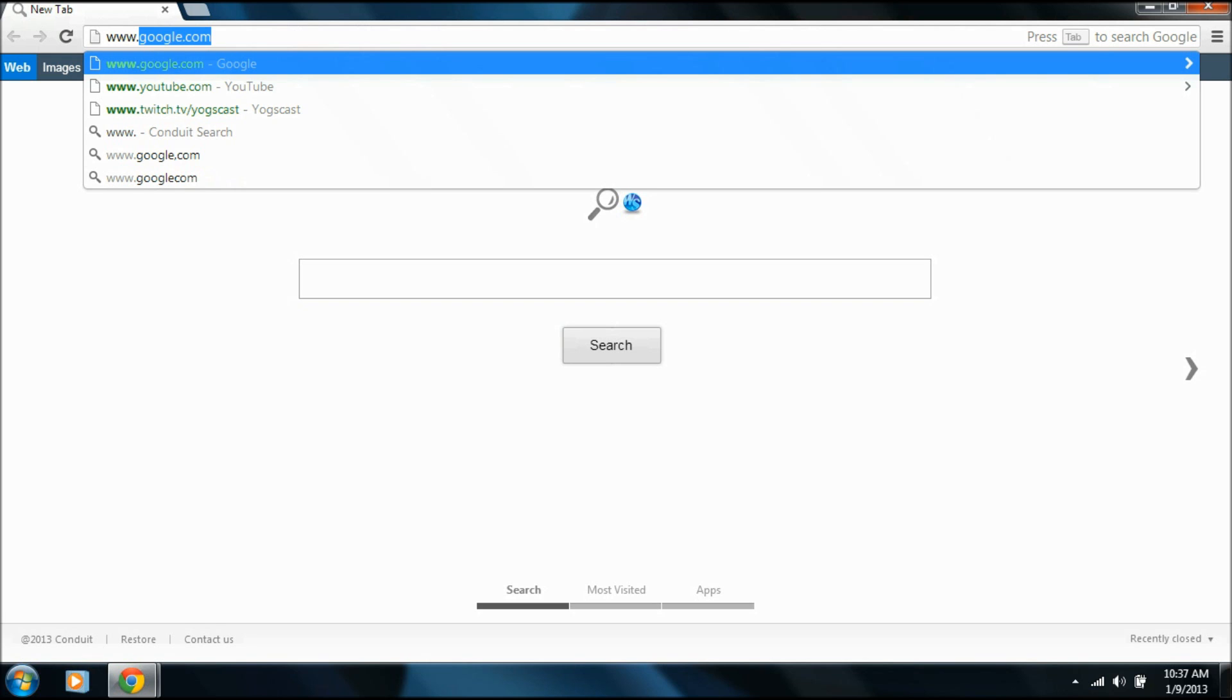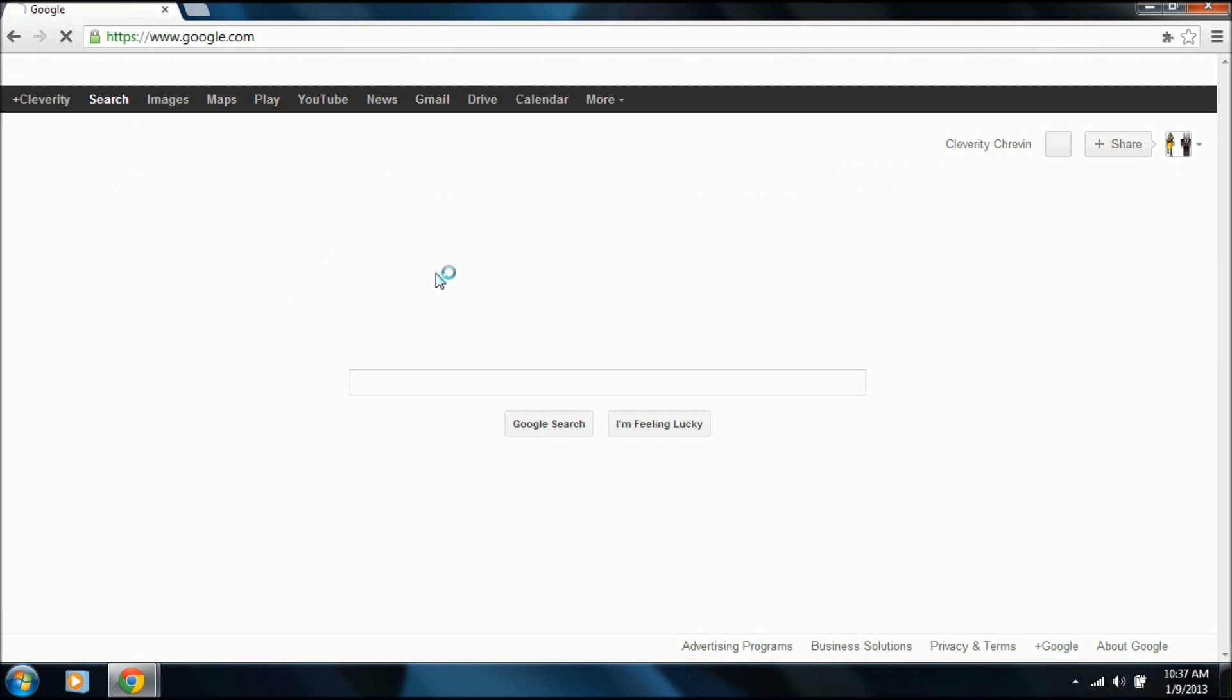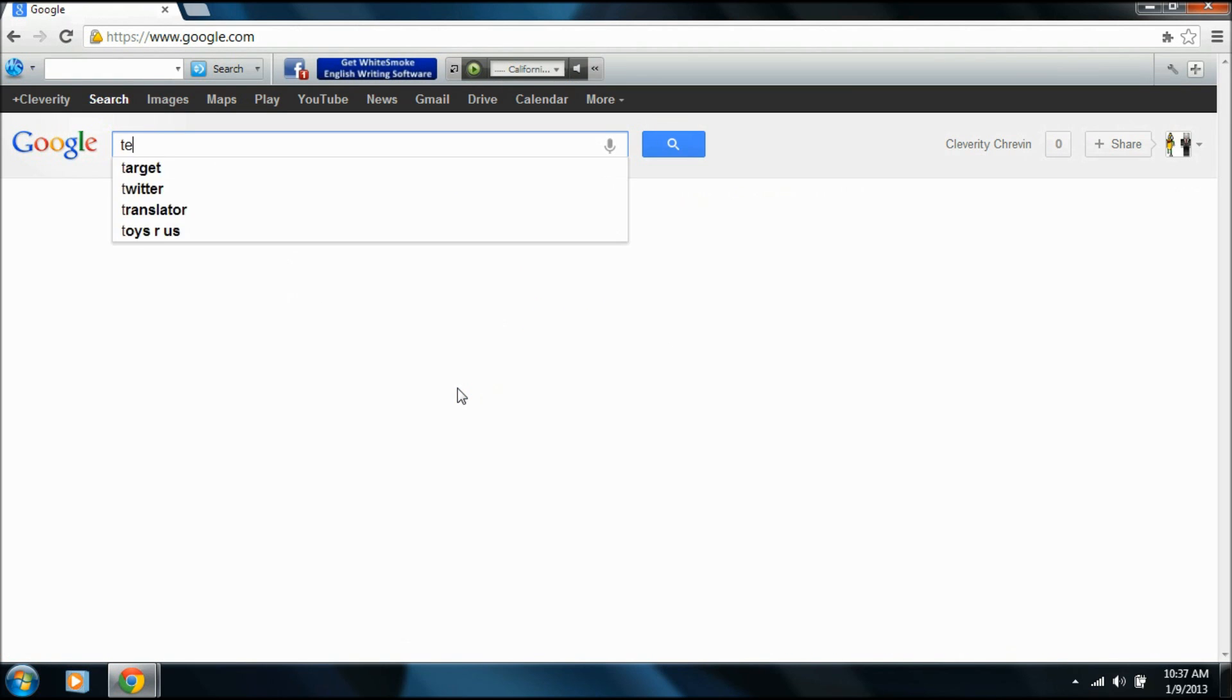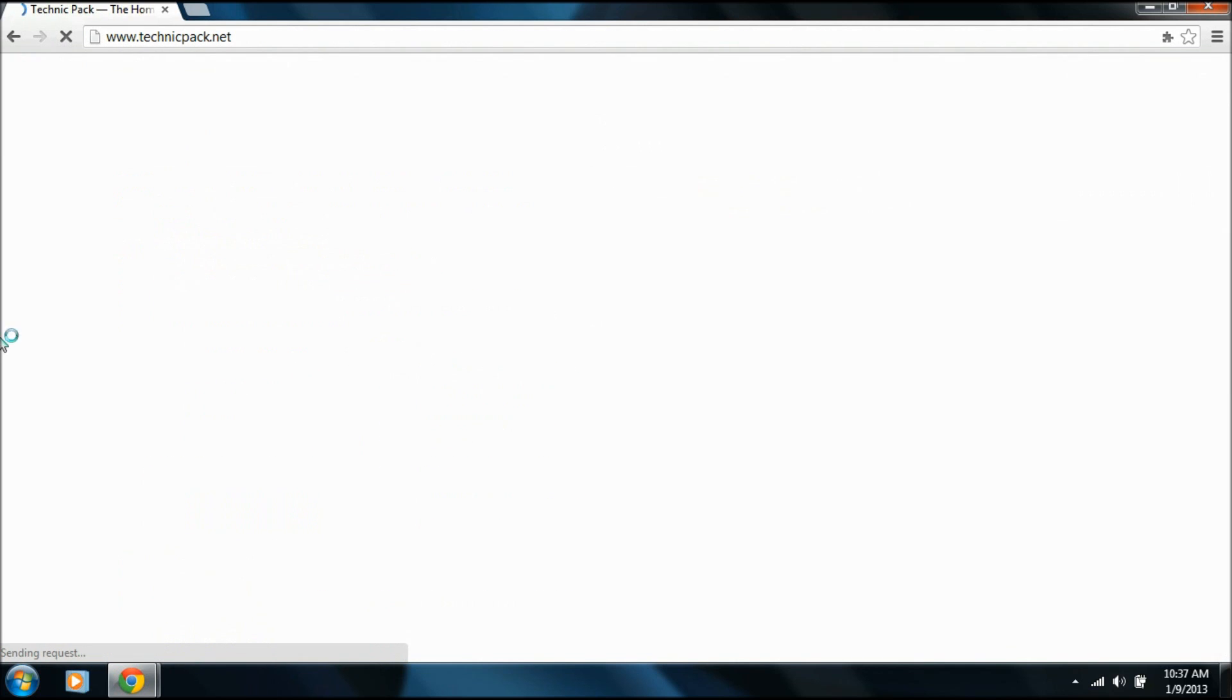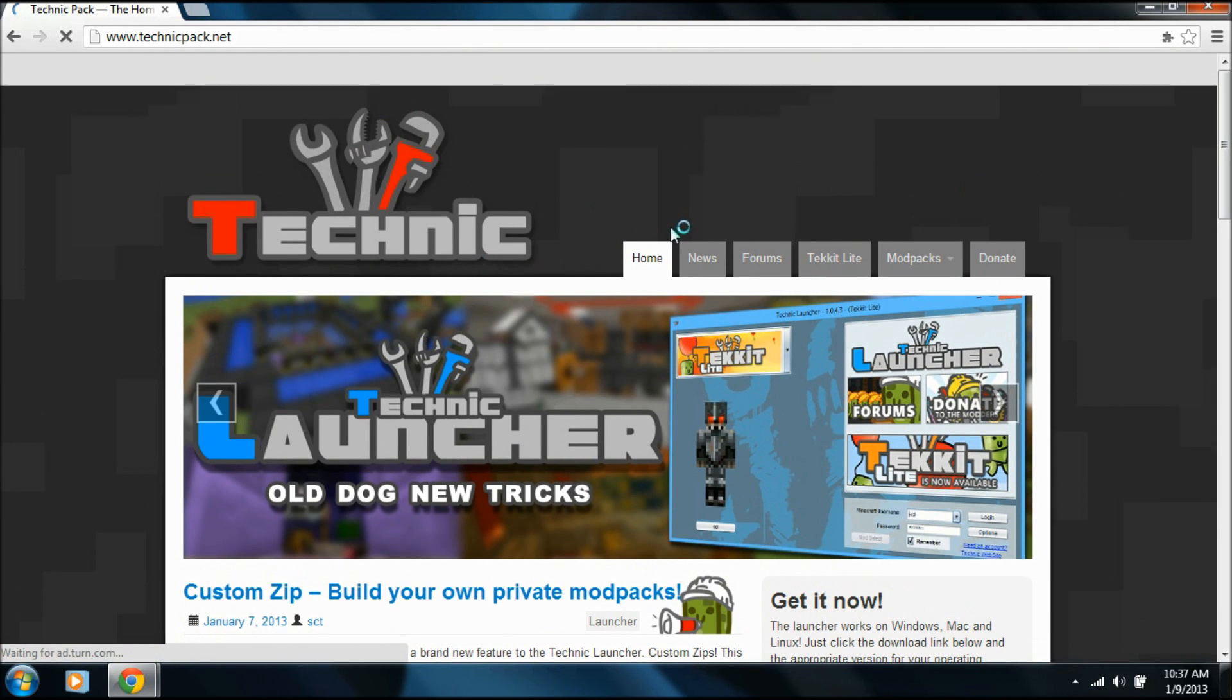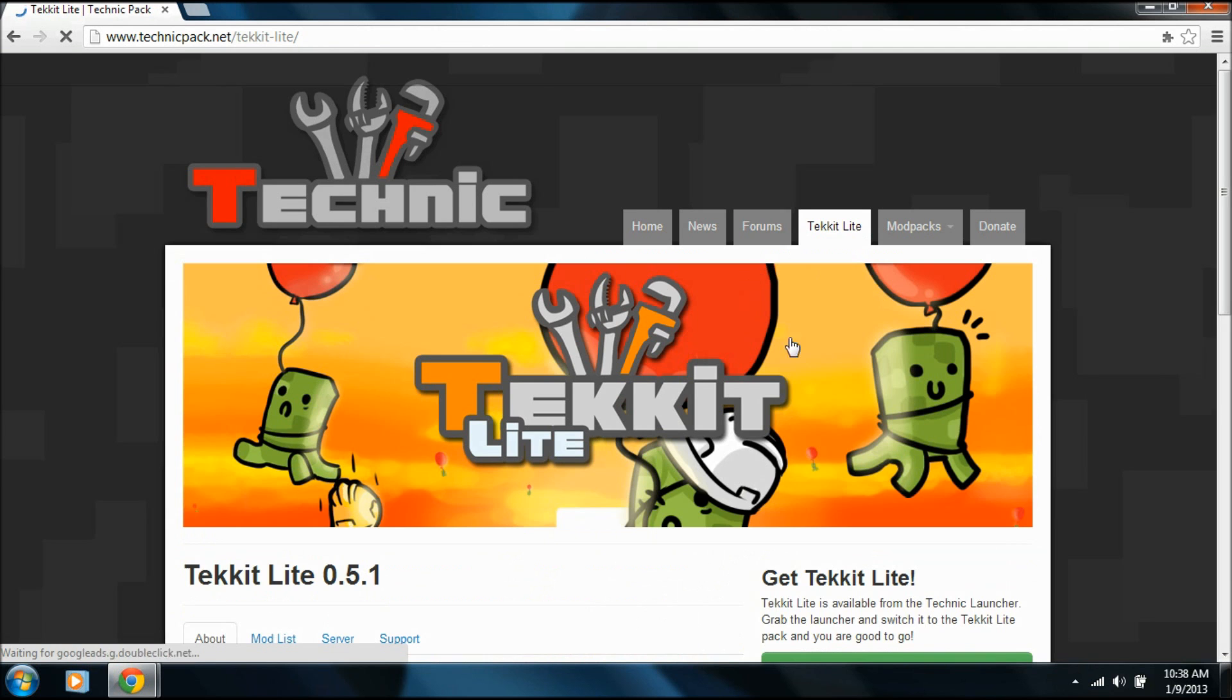So what we want to do is go to Google, like so, and then we're going to go to TechnicPack. Excuse me. TechnicPack, the whole of TechnicPack. Alright, and there will be a tab for Tekkit Lite once all this loads up. So here we go, Tekkit Lite. Perfect.